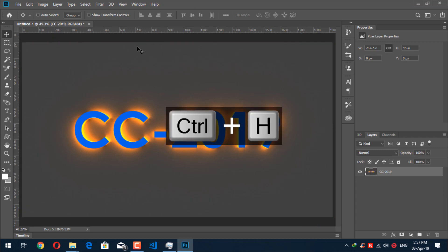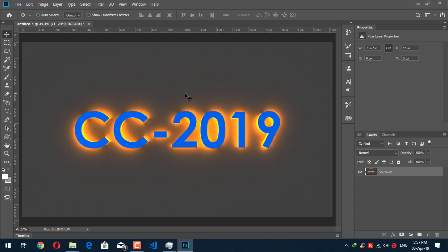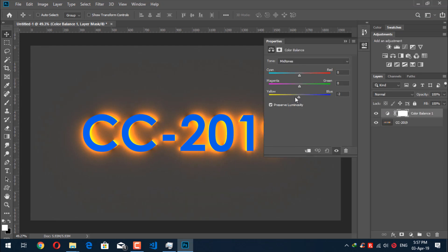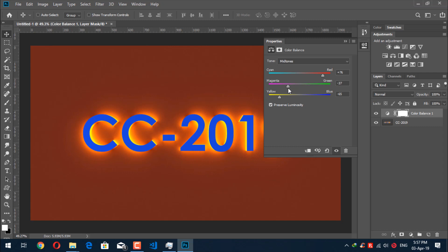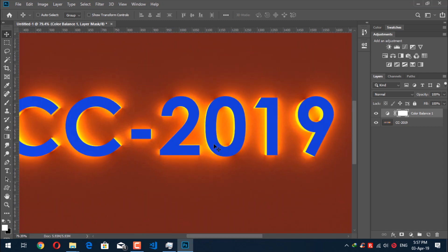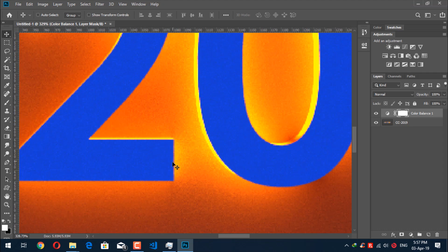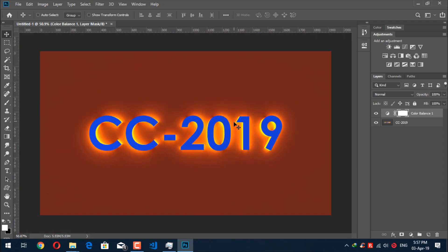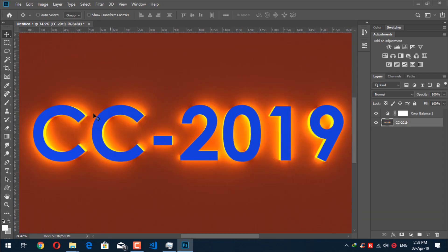Press Ctrl+H to hide those guides. Now we need to adjust the color. Go back to the Essentials workspace, then go to Color Balance — from here you can adjust the background color as you want. If you see noise around your text, don't worry — it's just part of the rendering. When you finish your render all the things will be cleared out. First, we need to create a selection around the text.